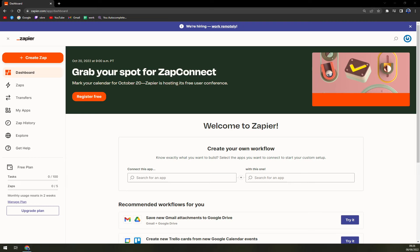We can also use Automate.io or Integrately, but to be honest Automate.io is not providing Doodle integrations so far, so we have to do it through Zapier. First of all, we have to log in into our account that we created at Zapier.com which is completely for free.